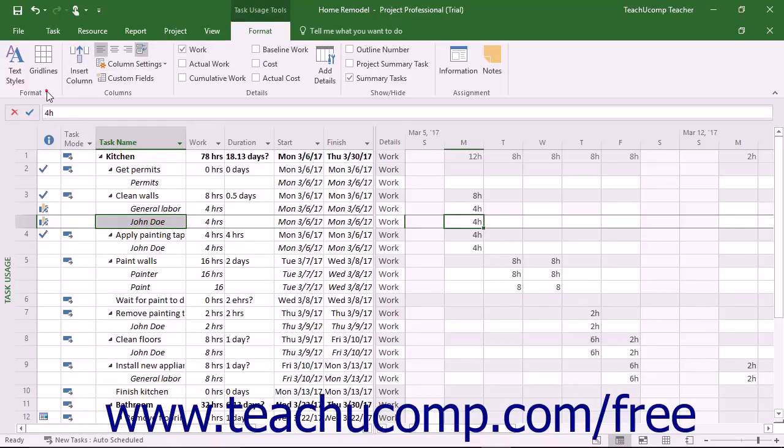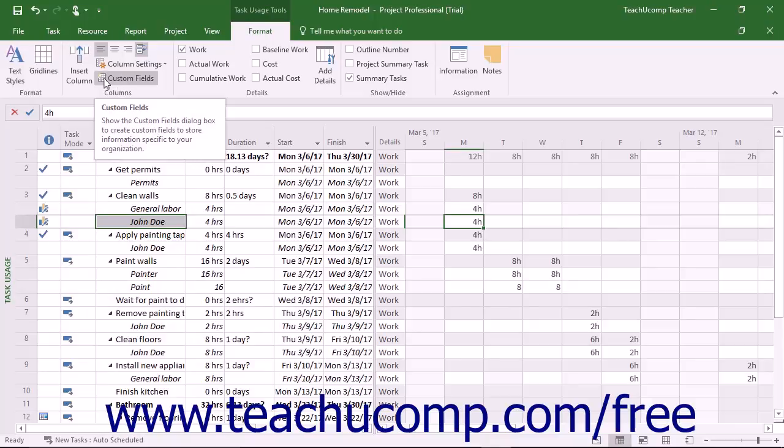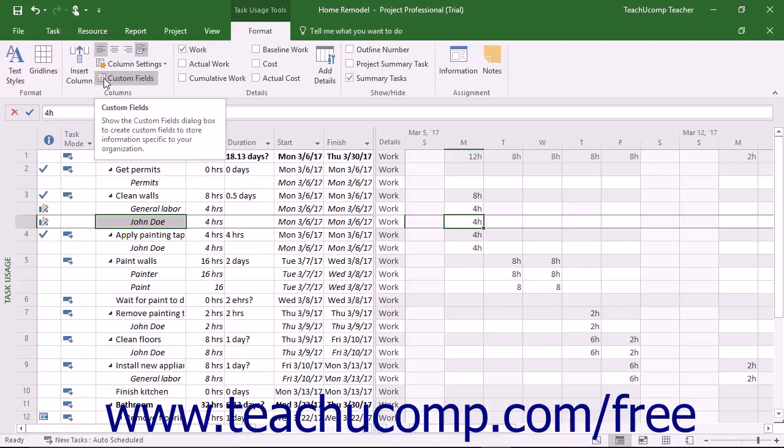The buttons within the Format button group and the Columns button group on the Format tab of the Task Usage Tools contextual tab in the ribbon change the appearance of the text, grid lines, and columns in this view. They make the same changes to this view as when used in the Gantt chart view. You can review the lessons titled Formatting Text in a Gantt Chart, Formatting Gridlines in a Gantt Chart, and Formatting Columns in a Gantt Chart to familiarize yourself with these tools again if needed.